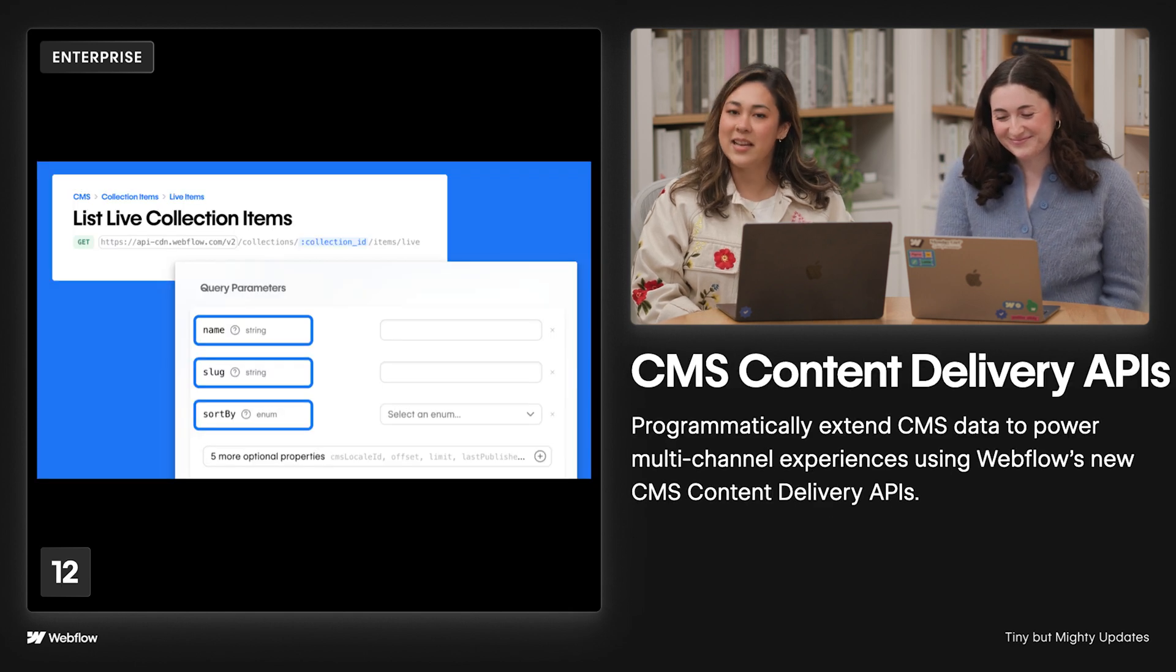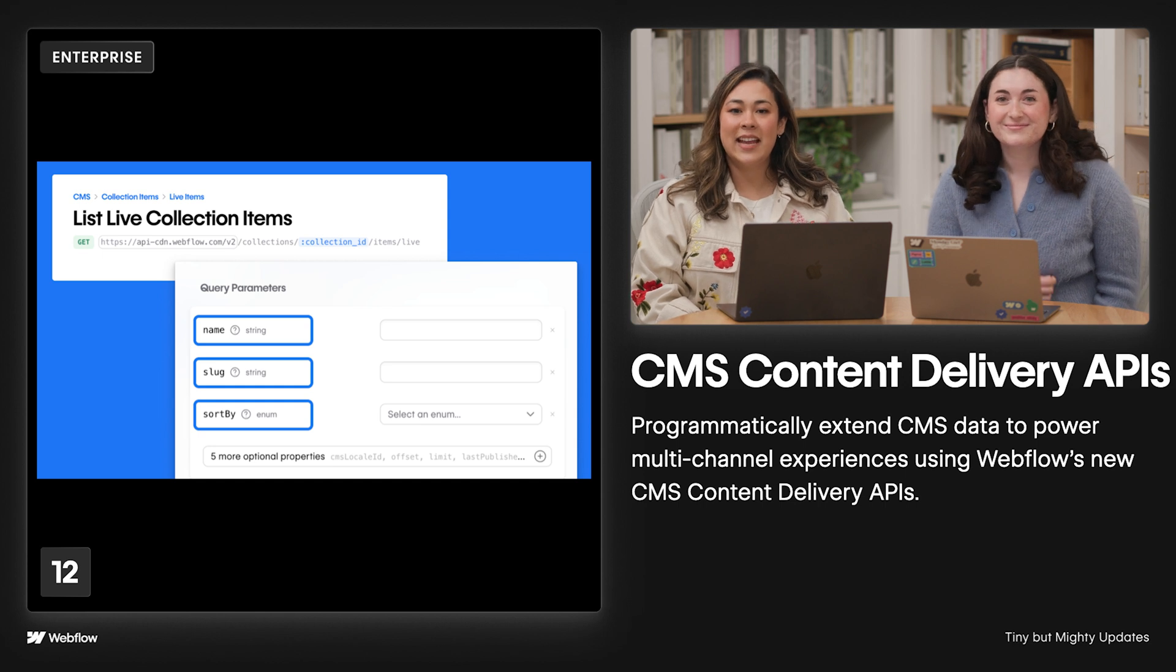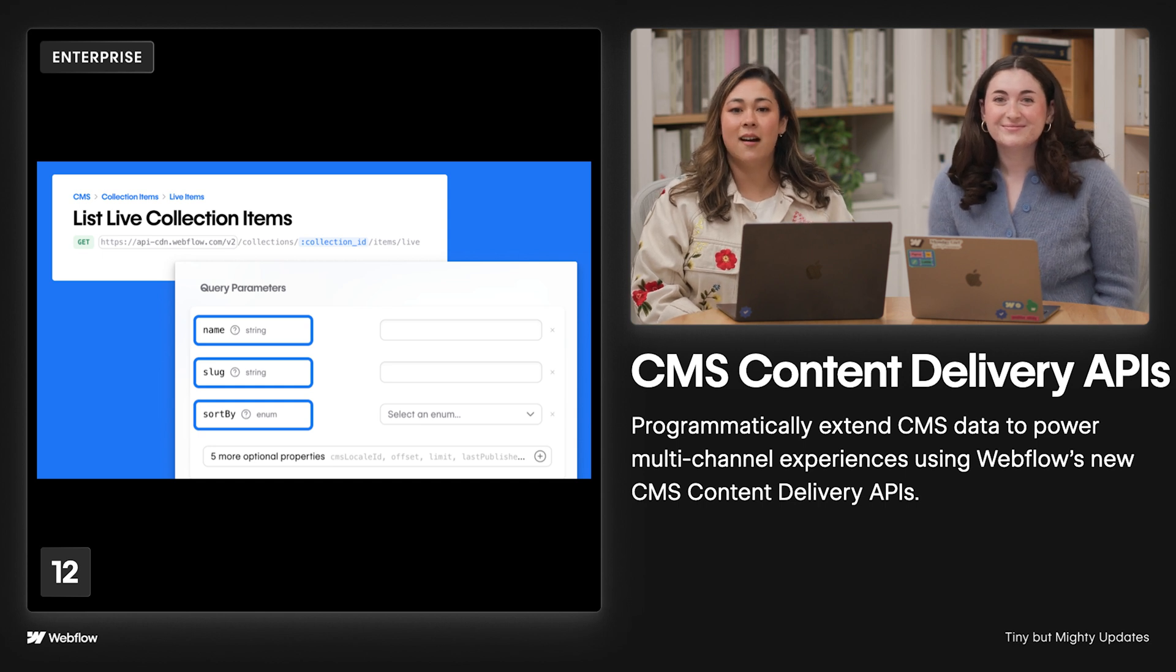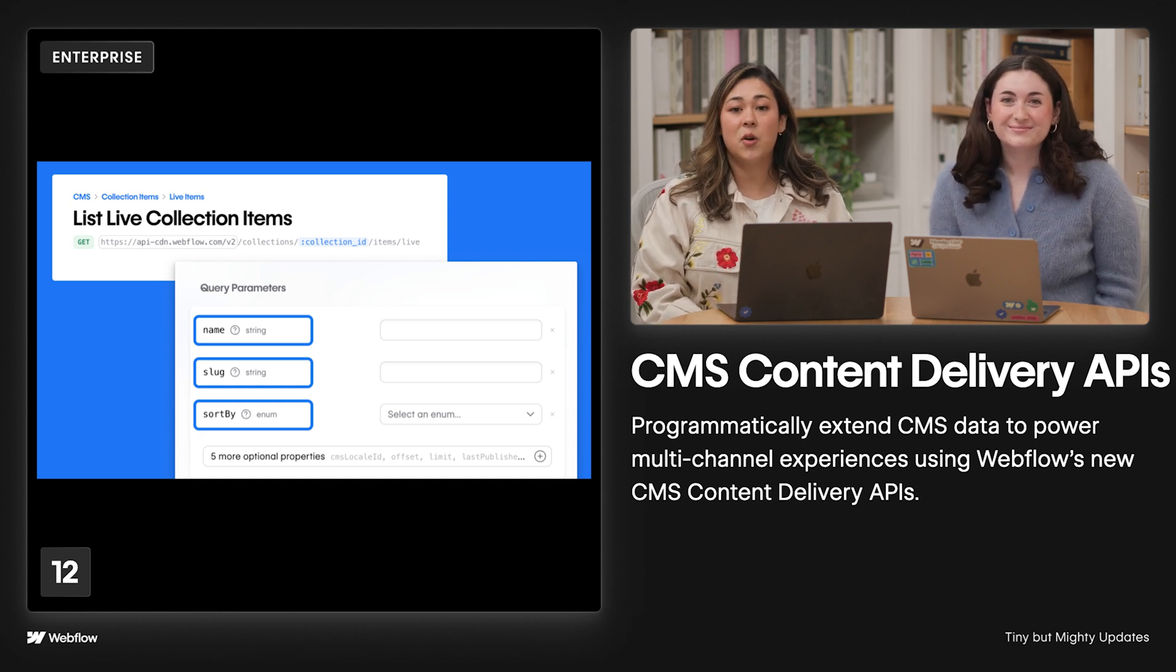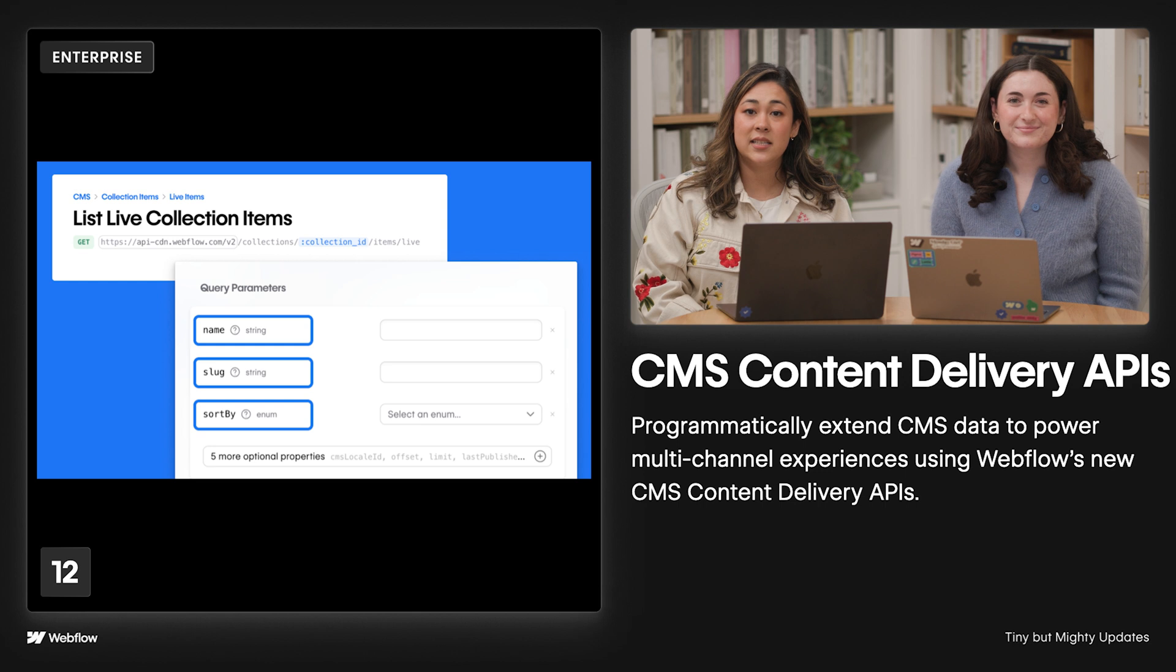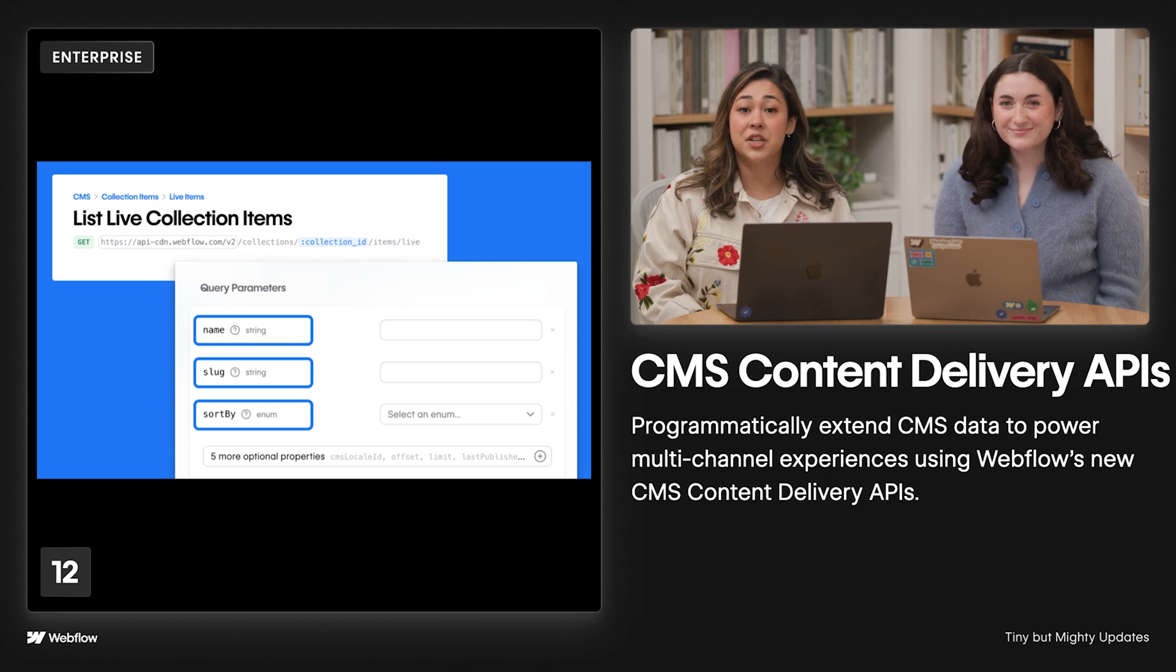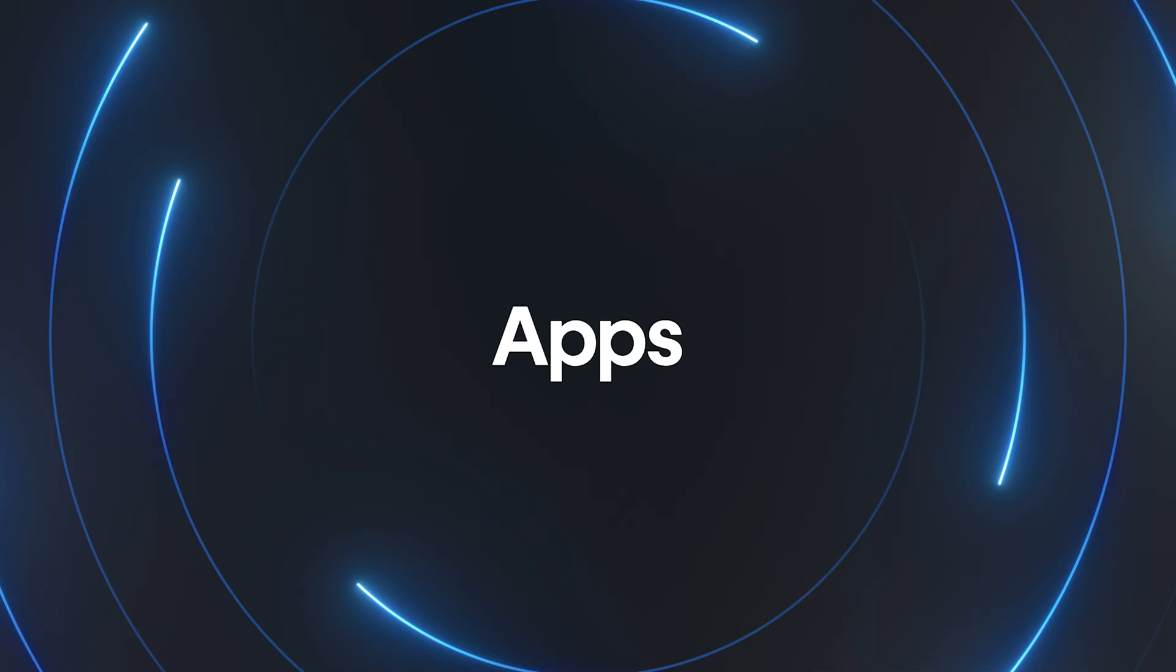And last but not least, we launched dedicated CMS content delivery APIs, which programmatically extend the CMS data to power multi-channel experiences. OK, now moving on to apps.